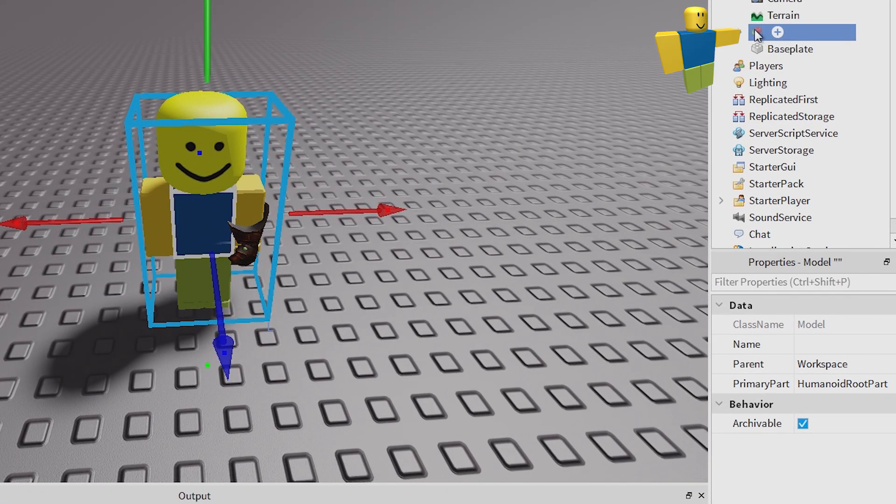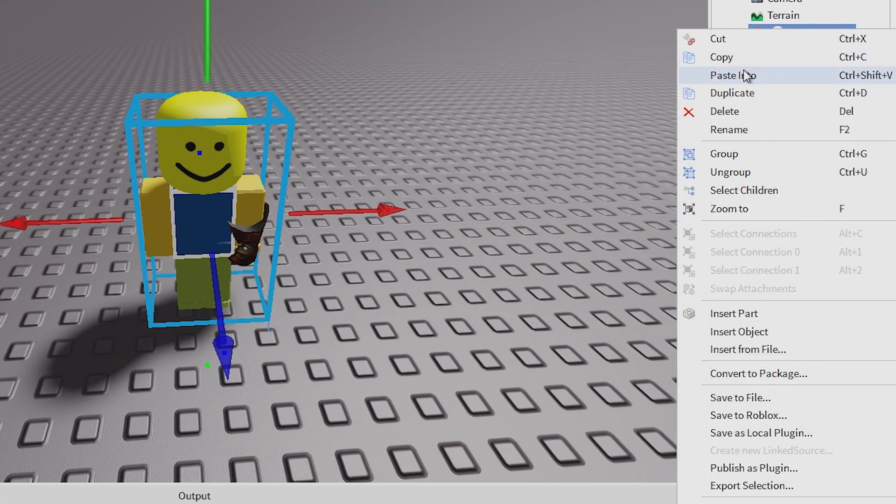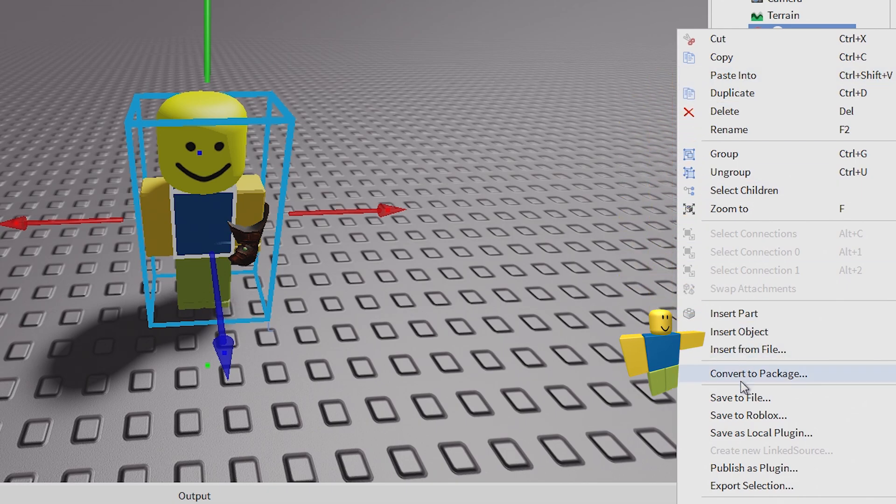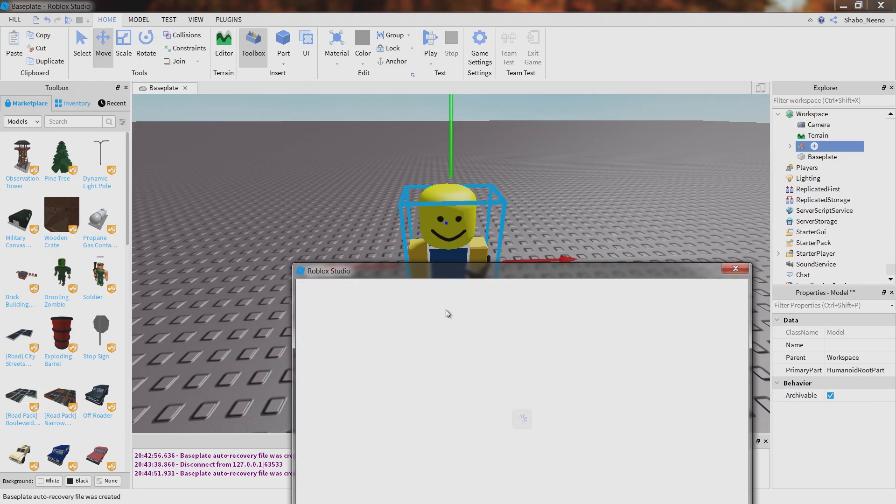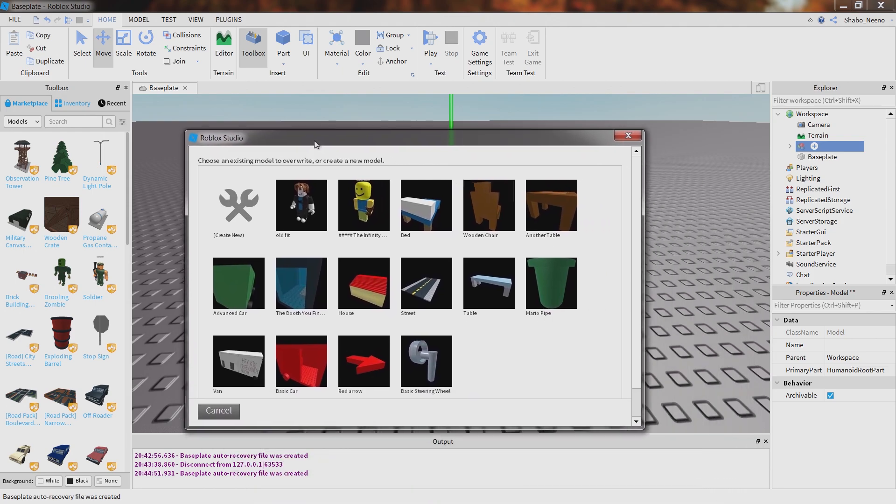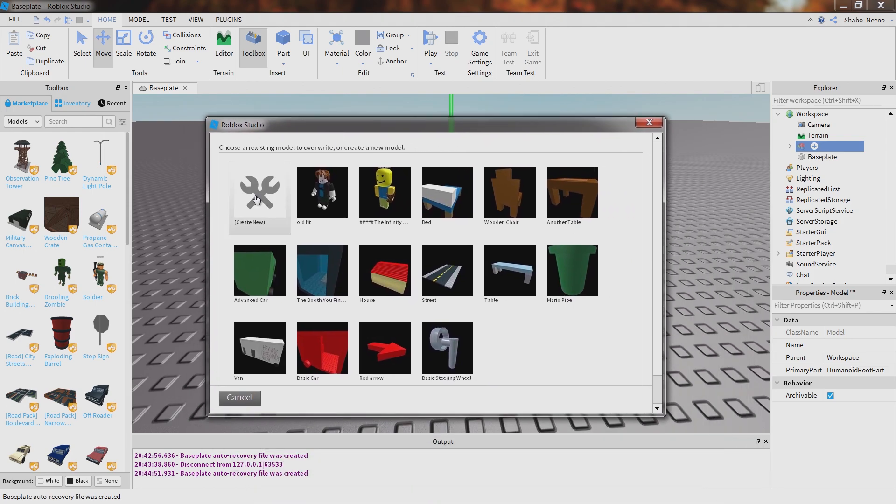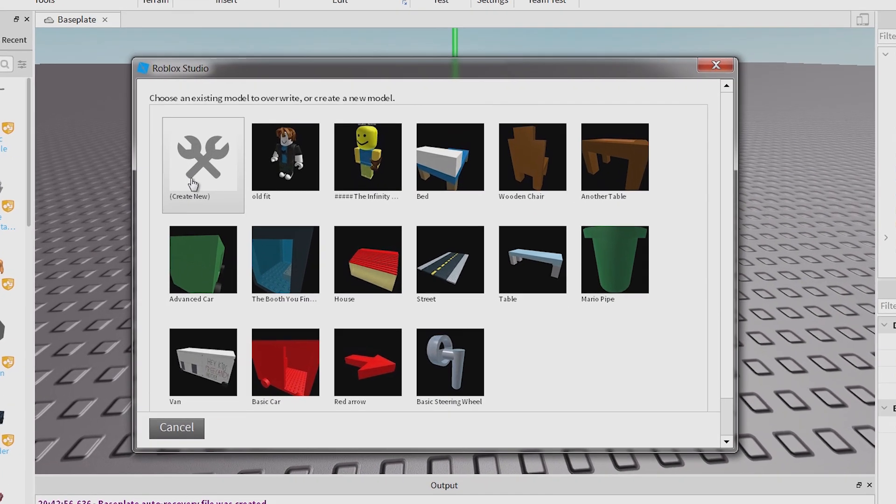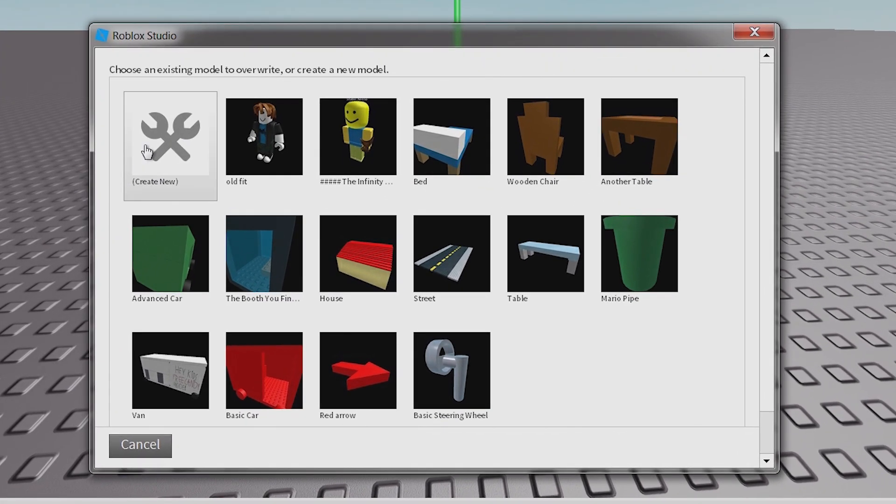Then you can right click it right here, go down, and then click save to Roblox. You can publish it to Roblox, and then people can use it, or you can just use it.